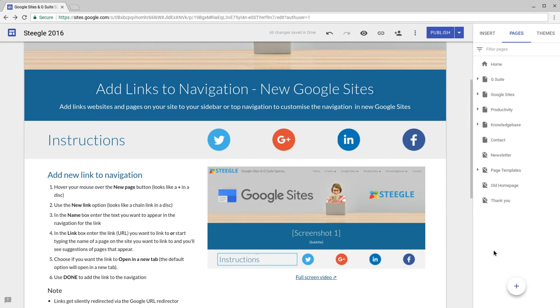First part of the process is to hover your mouse over the new page button. This will then expand to give you a new link button.